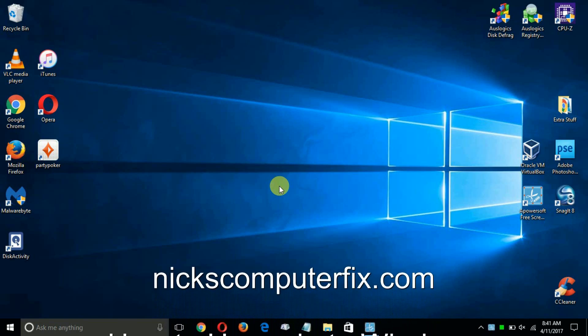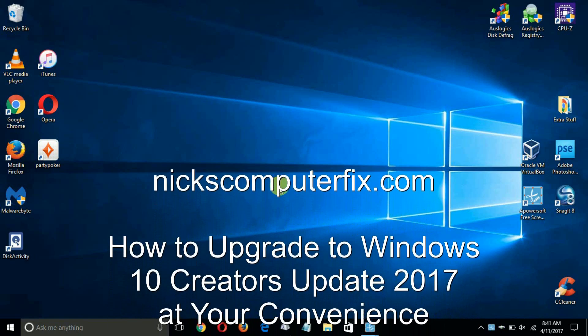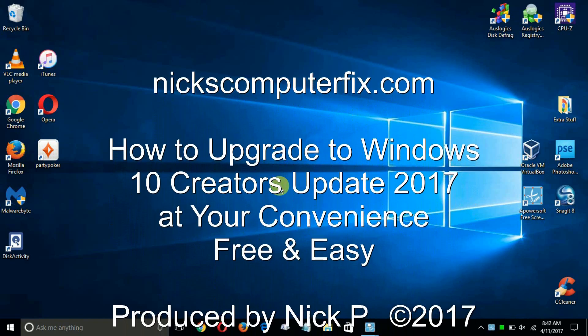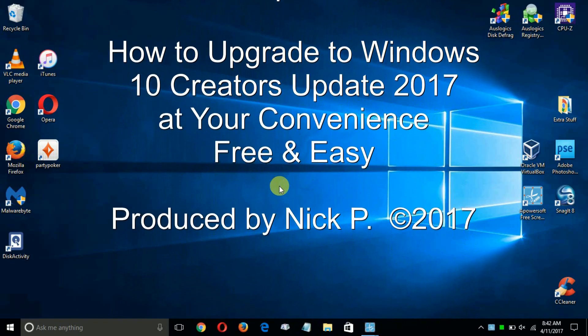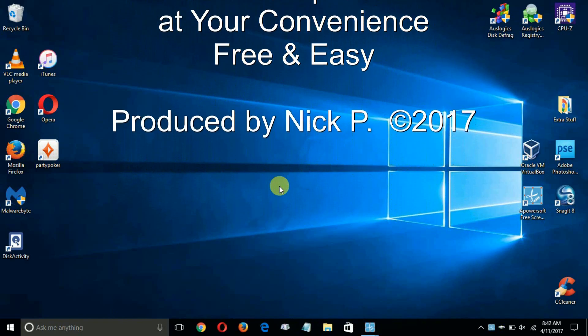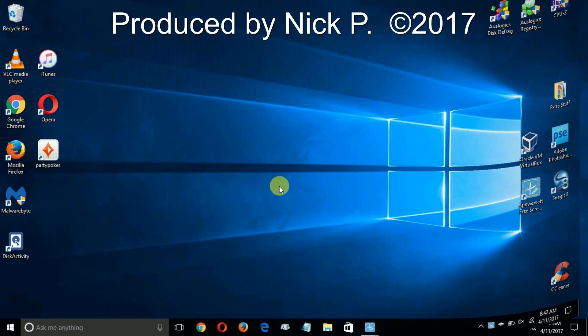Hello, this is Nick with NicksComputerFix.com. Here's a video on how to upgrade to Windows 10 Creators Update 2017 at your convenience.